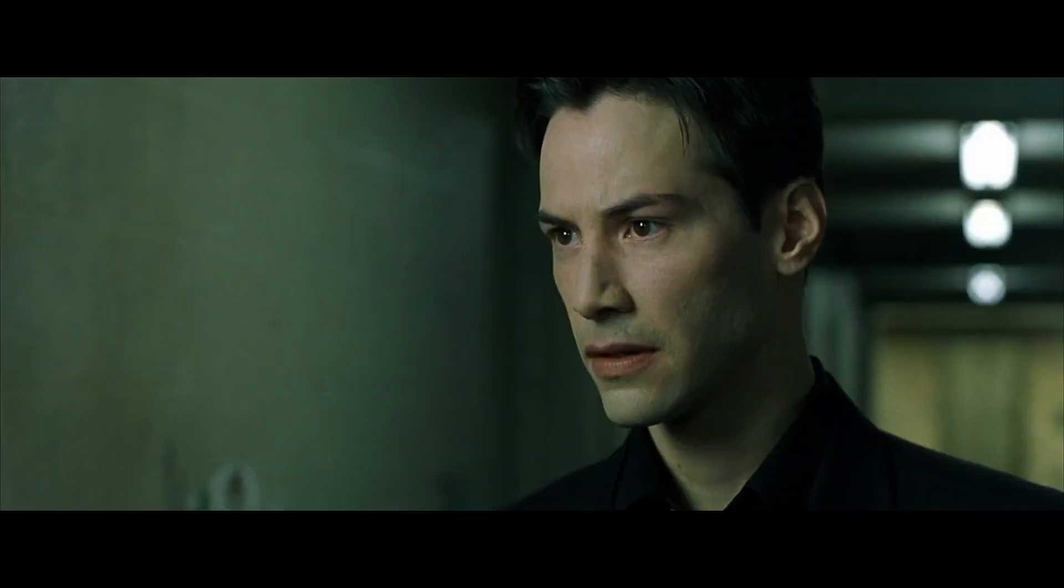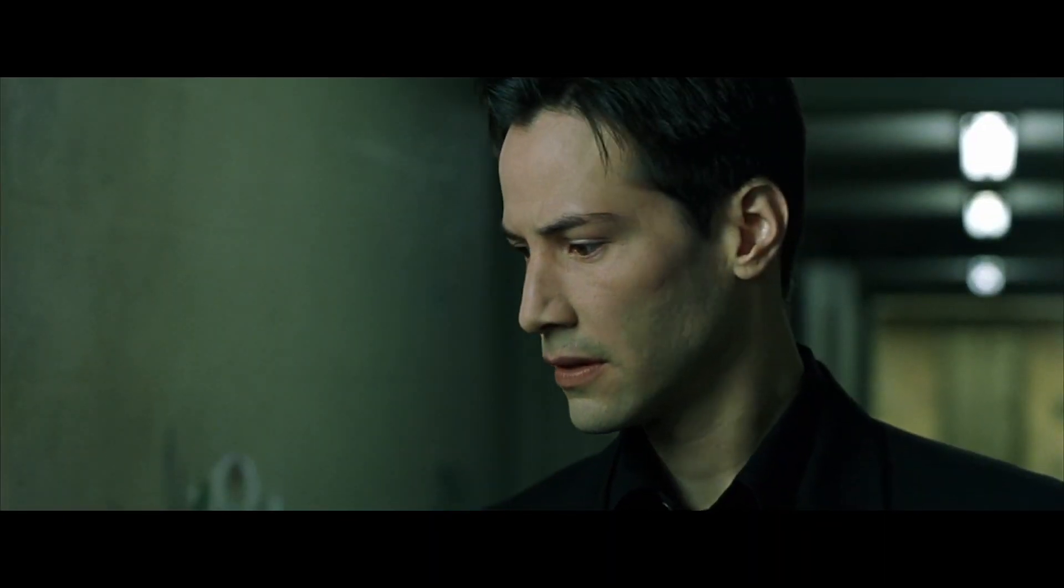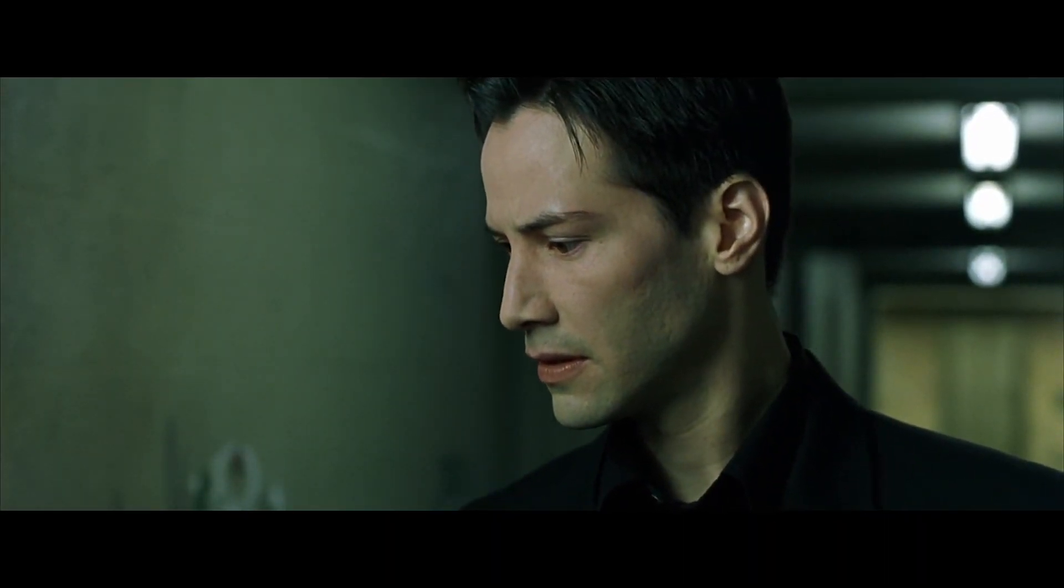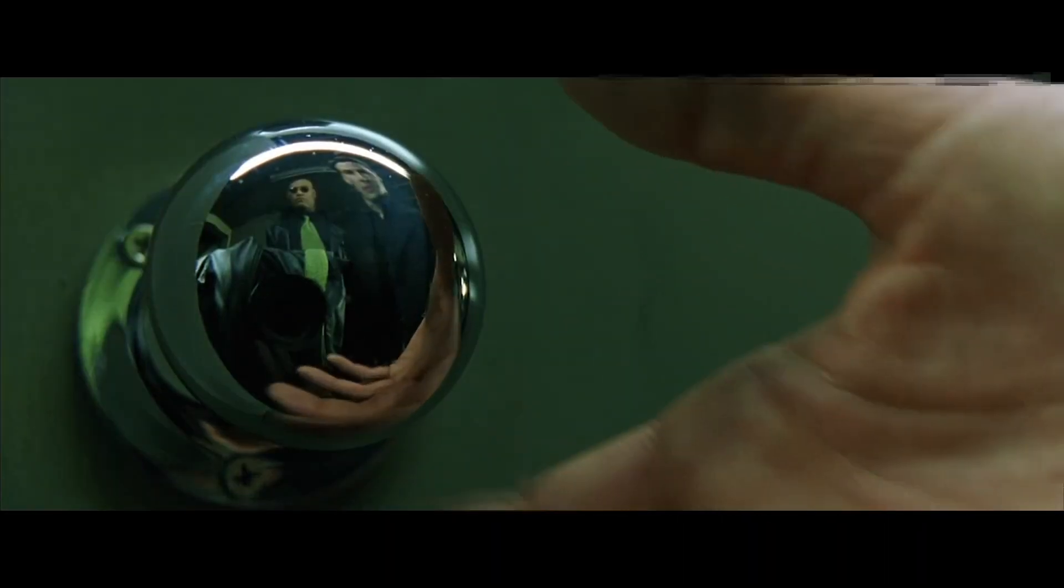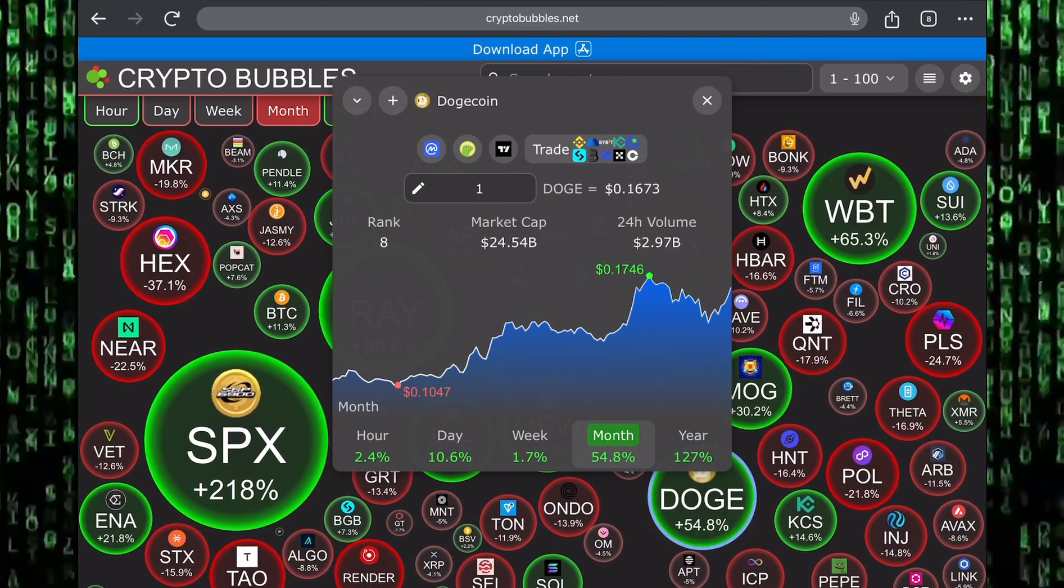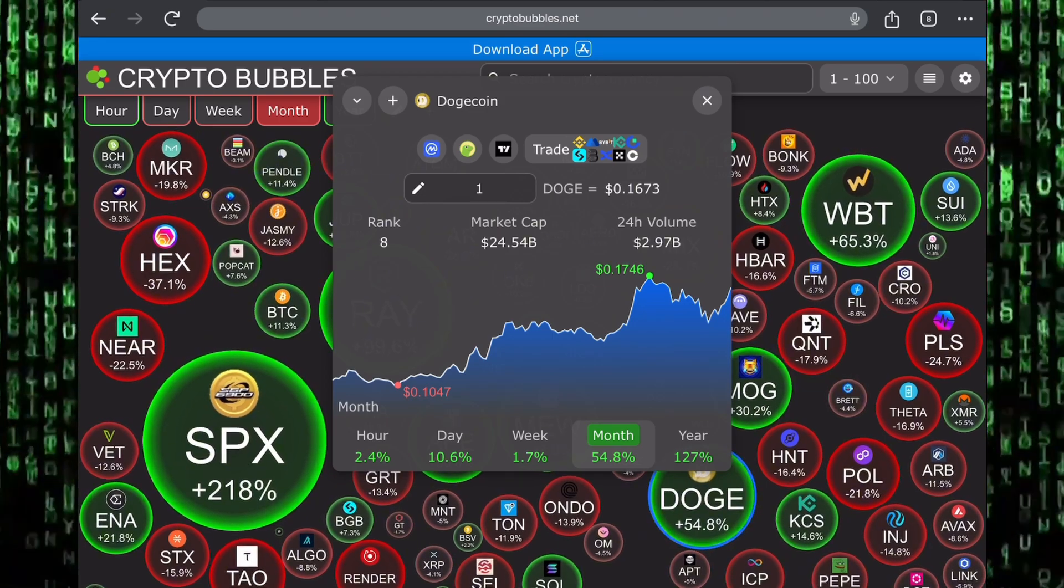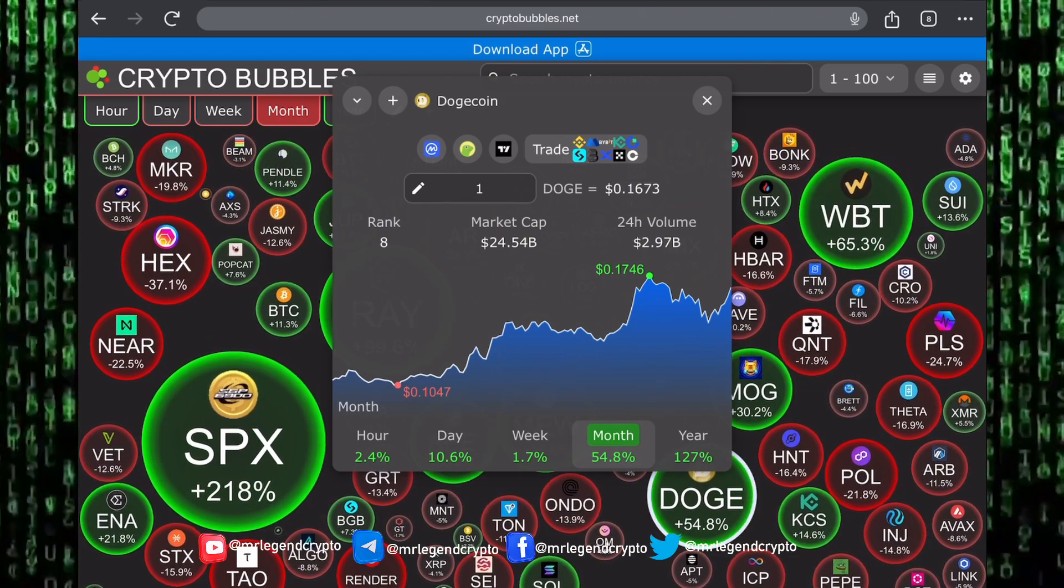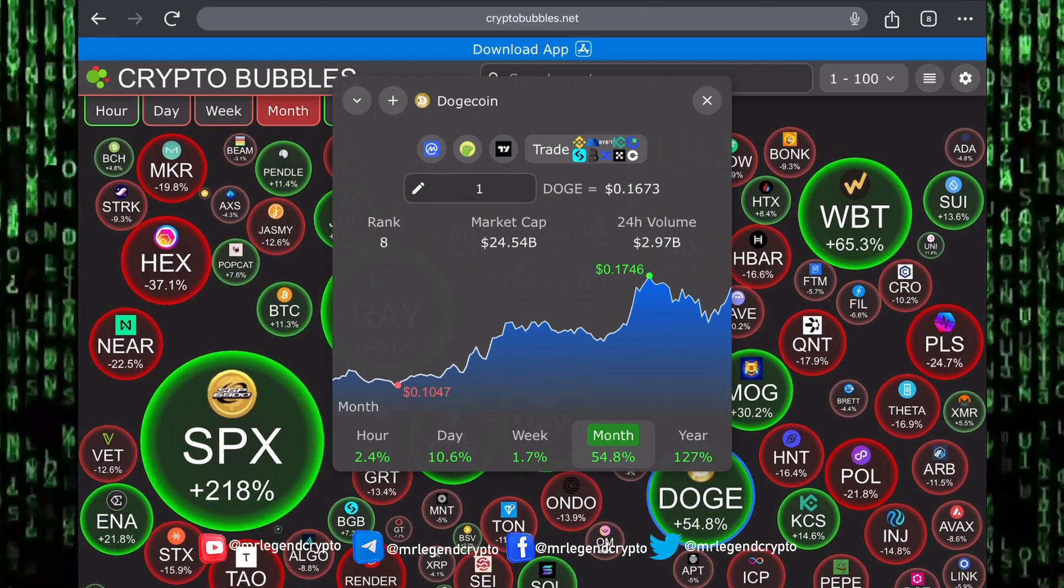I can only show you the door, you have to walk through it. Hello guys, welcome to the Crypto Matrix. I'm Mr. Legend. In this video, we'll take a look at an altcoin, Dogecoin.